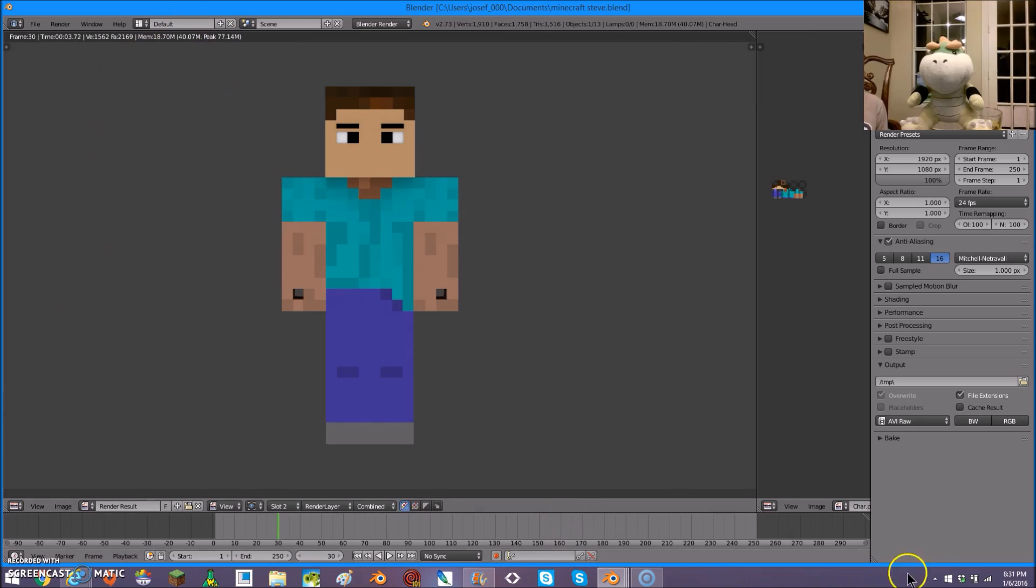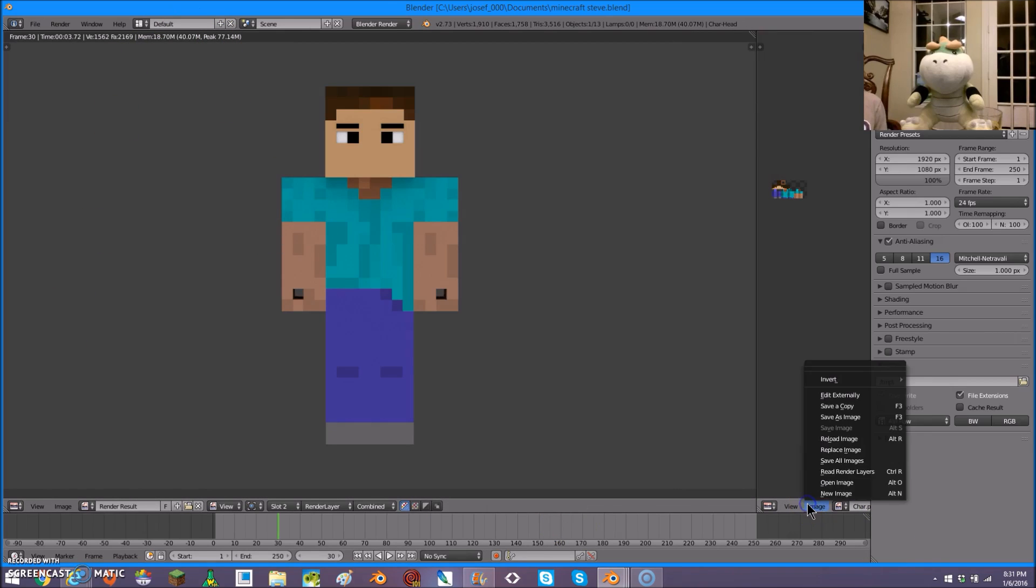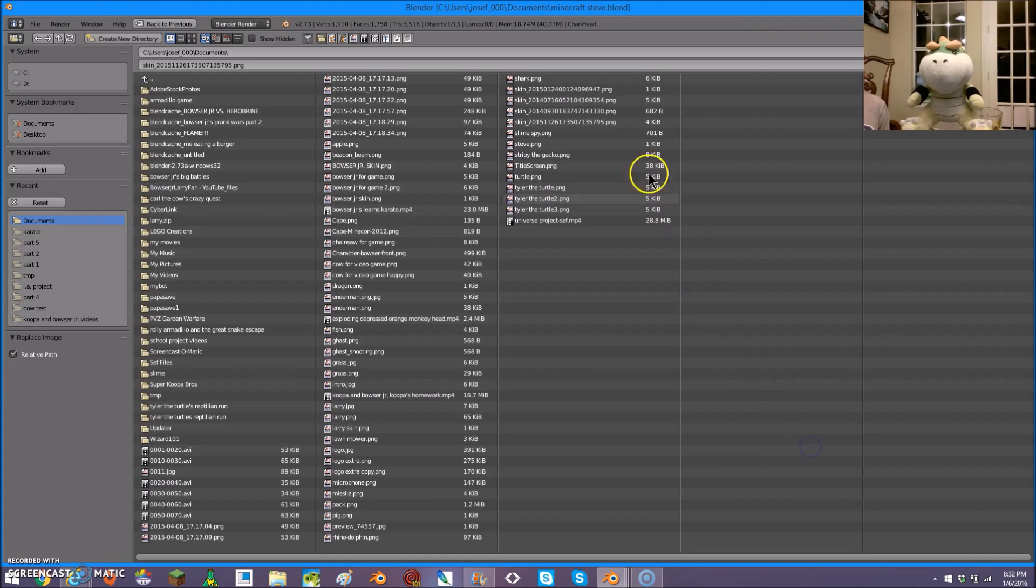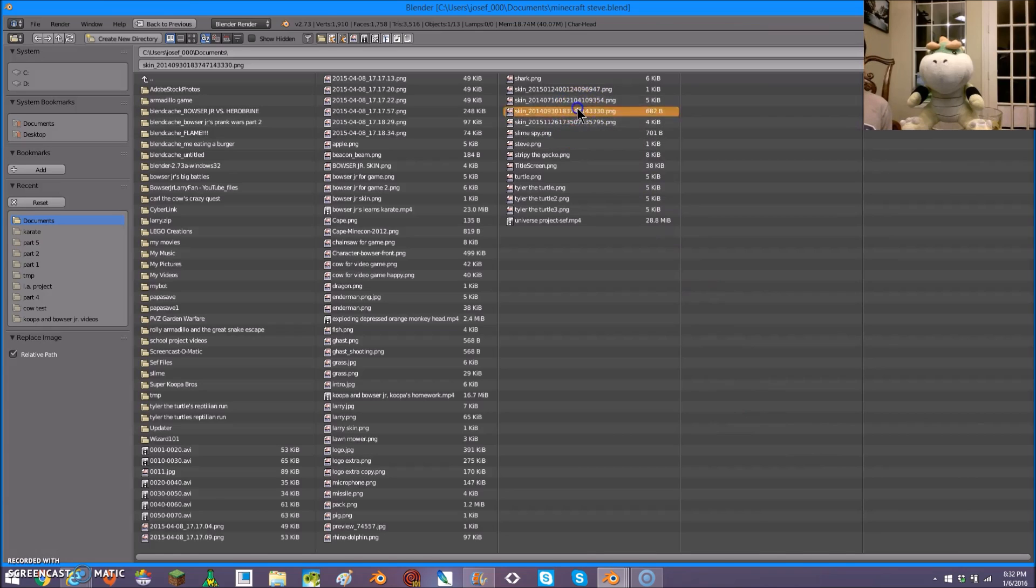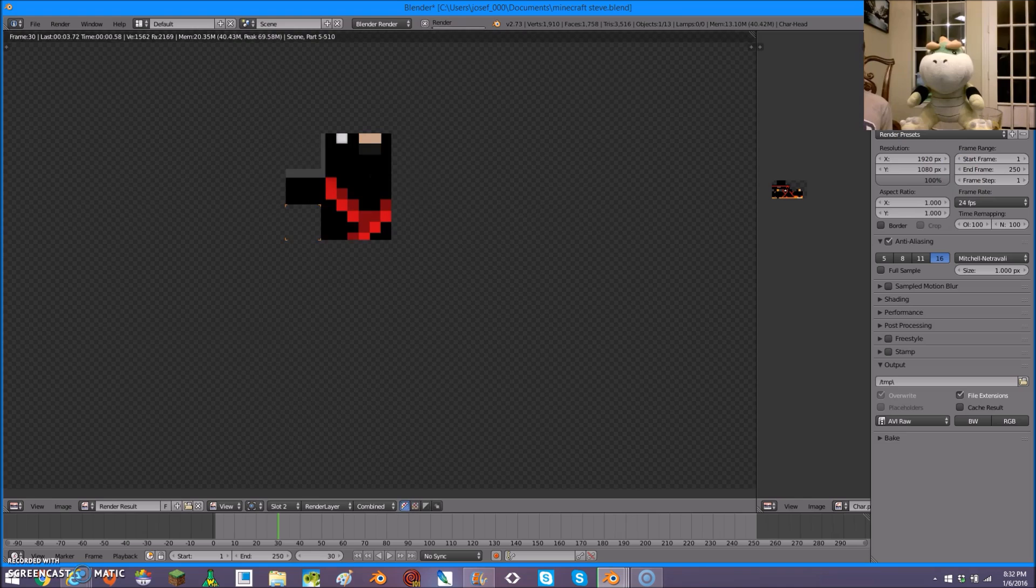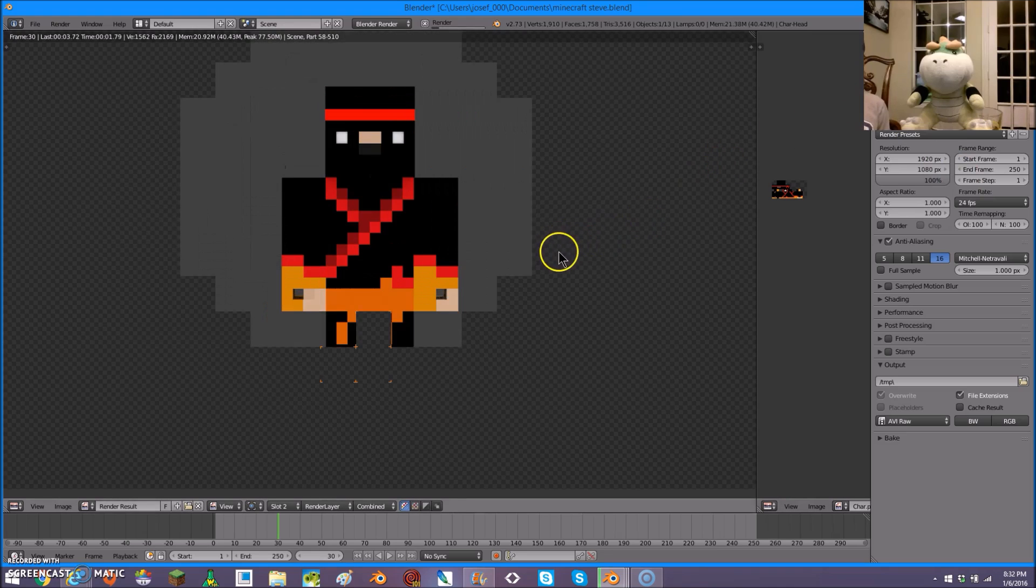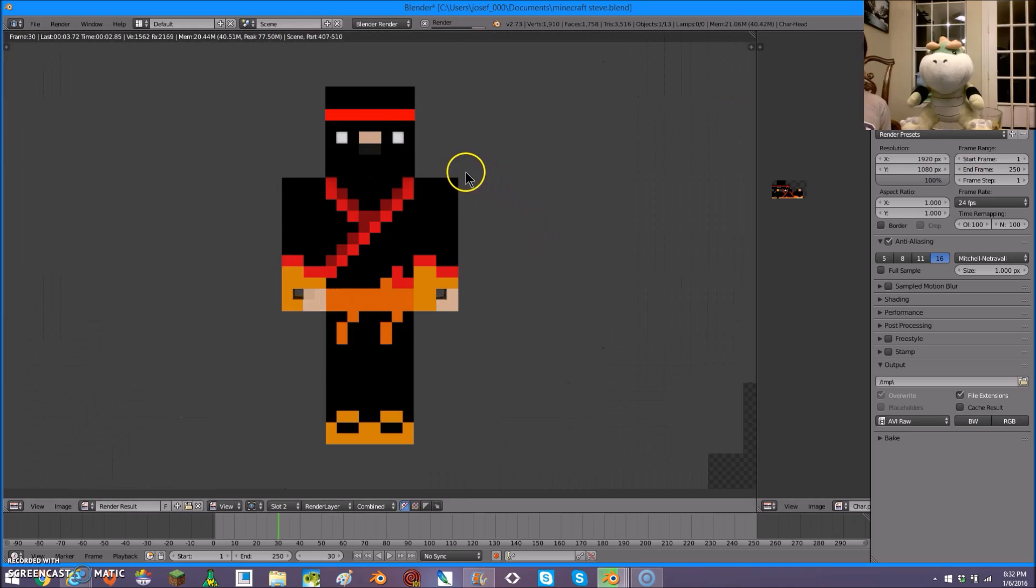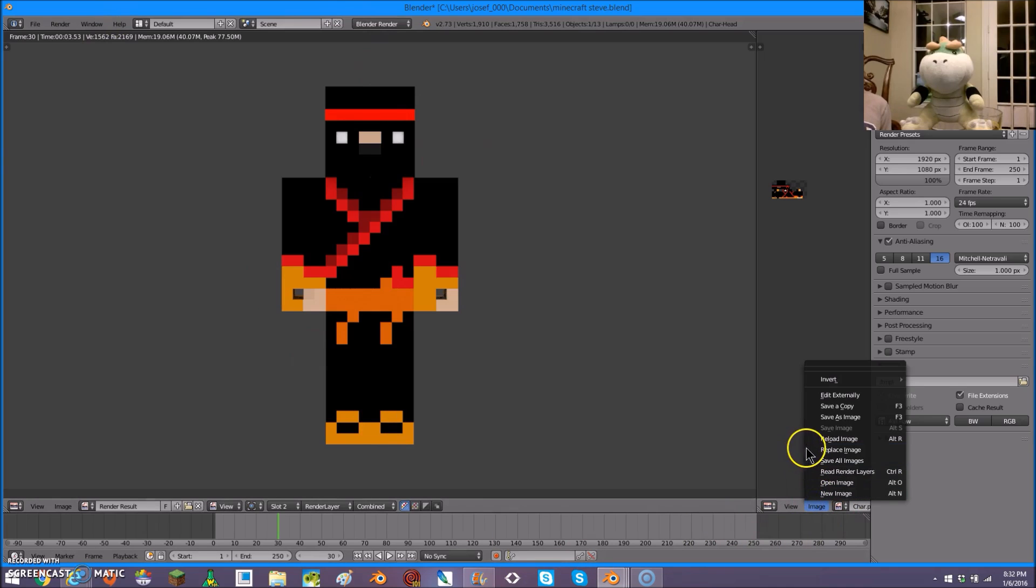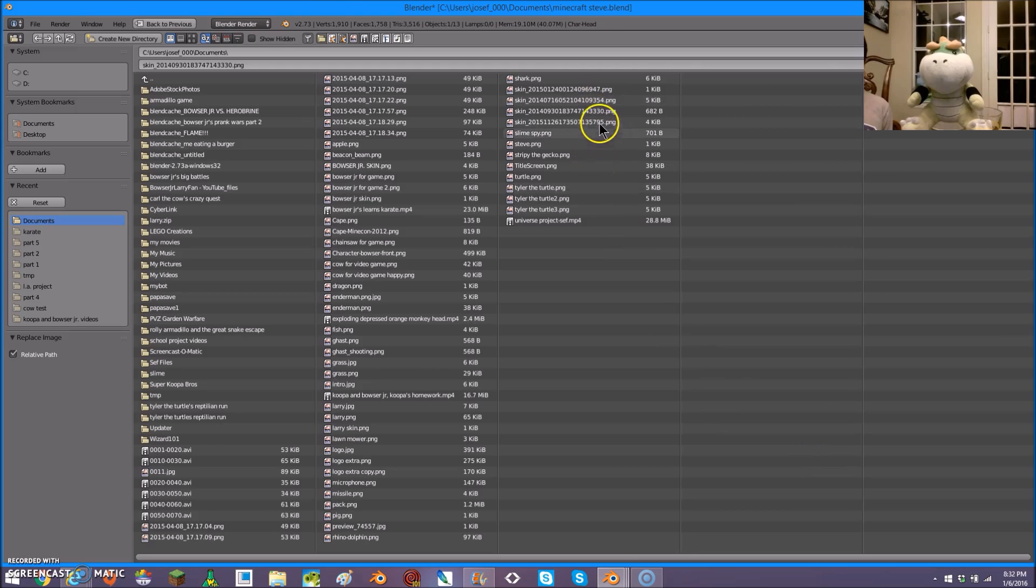If you want to change the skin, all you need to do is go over here and click on Replace Image. Change the image to whatever skin you want, and now your character will look like that skin. There. It's that easy. And so, I'm just going to set it back to Steve.